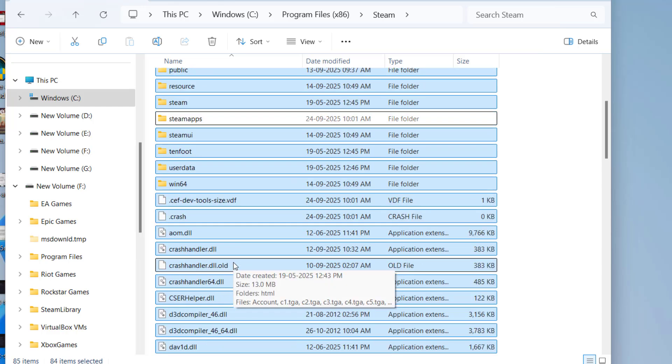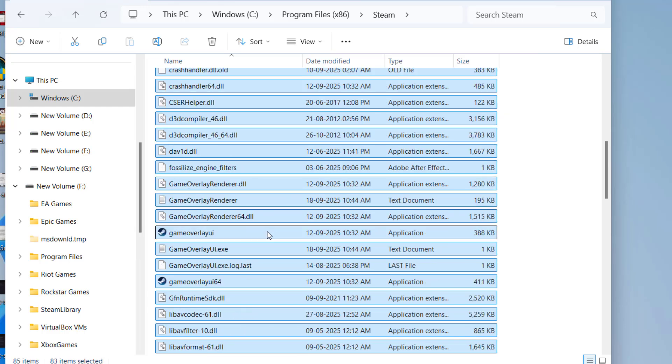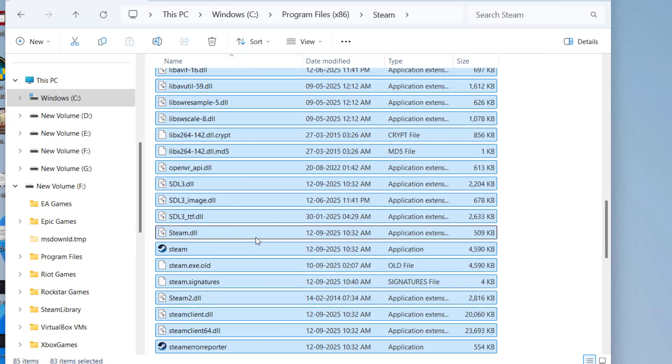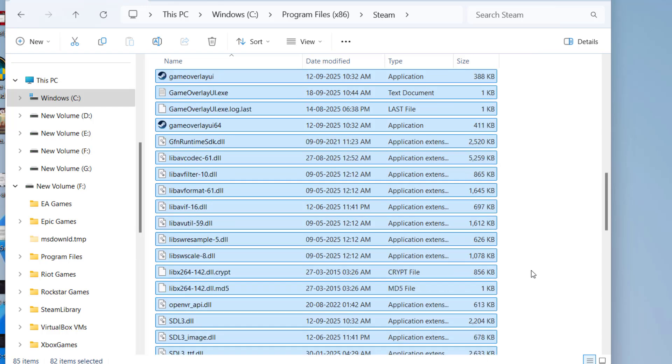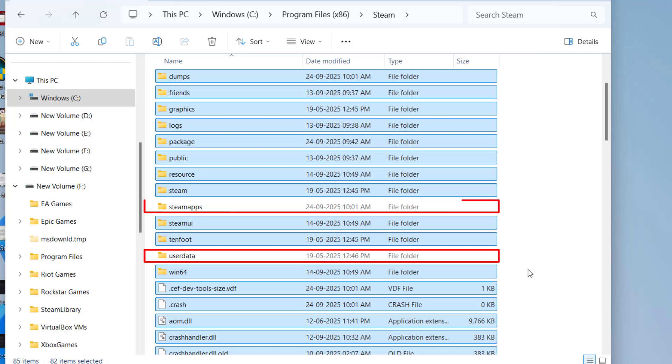...steamapps. Scroll down and you will find another folder with userdata and third file is steam.exe. Simply uncheck these three files: first one is steam.exe, second one is userdata, and third one is steamapps.